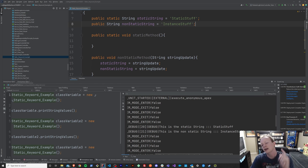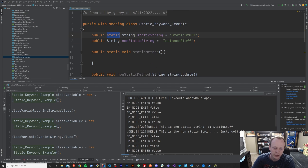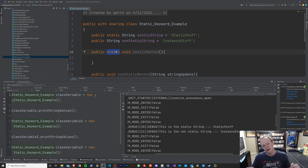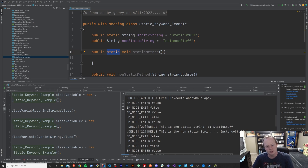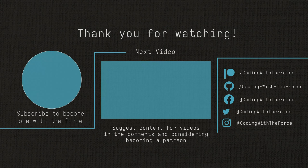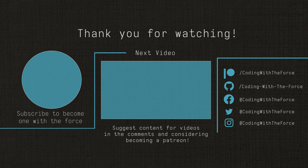I think we've gone over enough for the static keyword. Hopefully you understand it, but if you don't, definitely leave me a comment and ask me about it — I'm happy to break it down more because I know it's a little confusing the first couple of times. Thanks so much for watching and I will hopefully see you in the next episode.